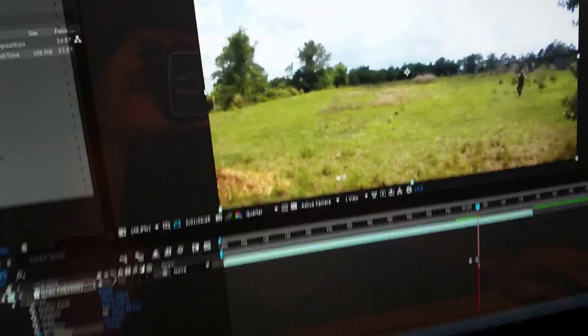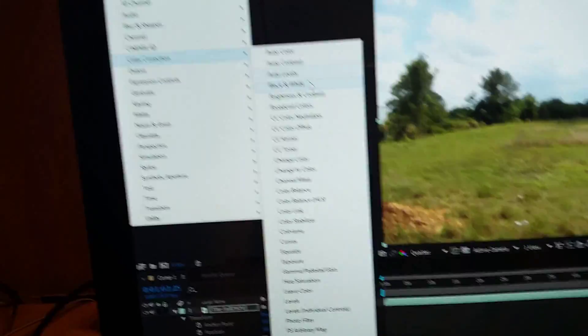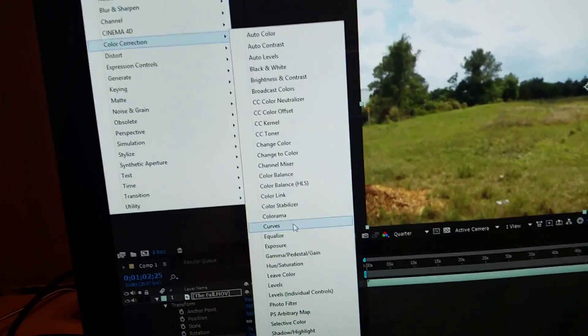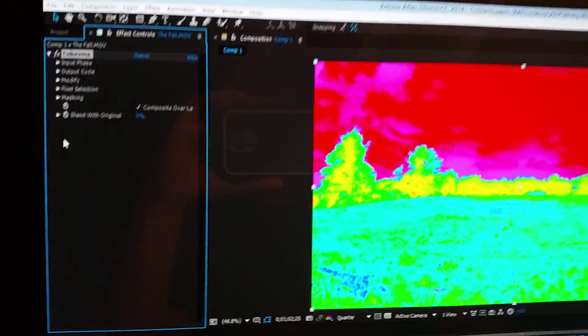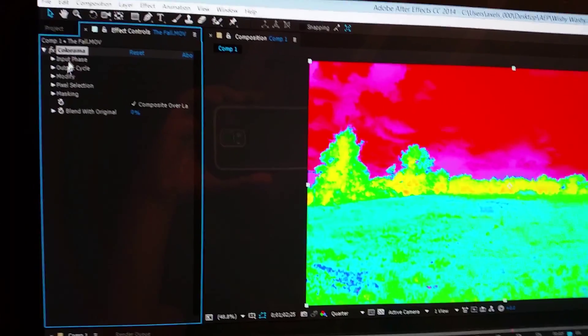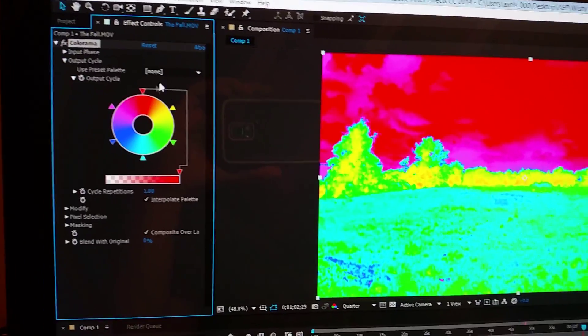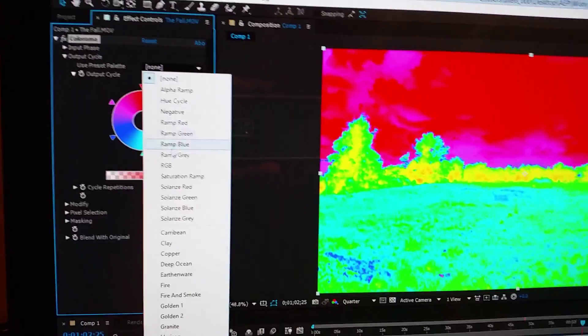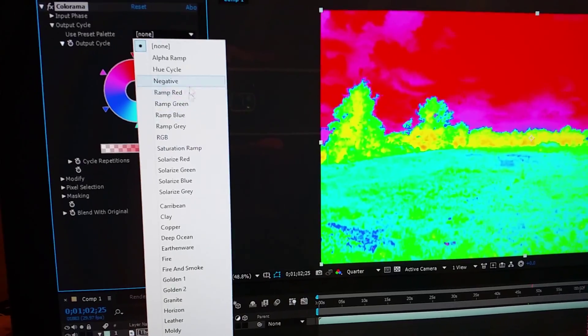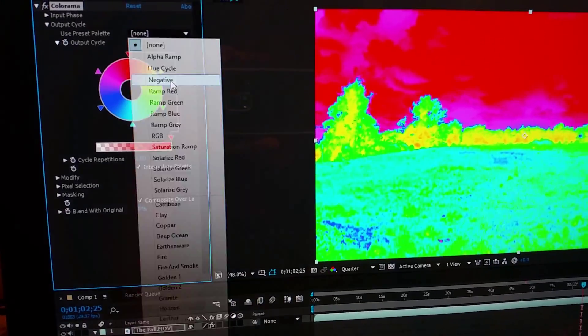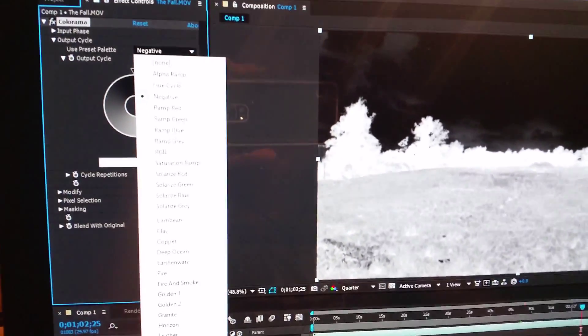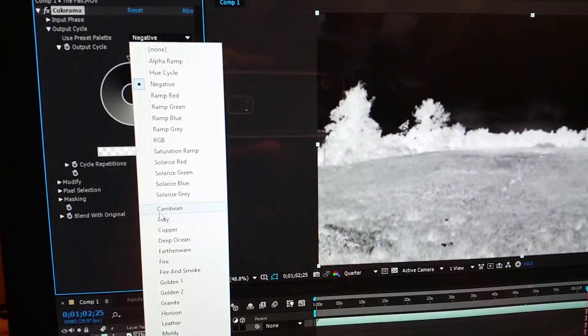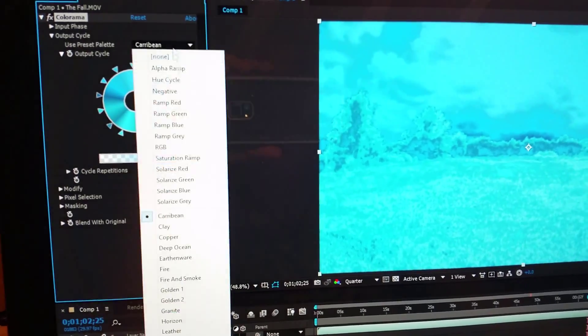And then for all the weird color stuff, I just basically went over here to colorama. Yeah, you see how it's already crazy right? That output cycle, I just messed around with this. I used most of the presets. See, here they got negative, and then the first one I used was... no I didn't use carib near.